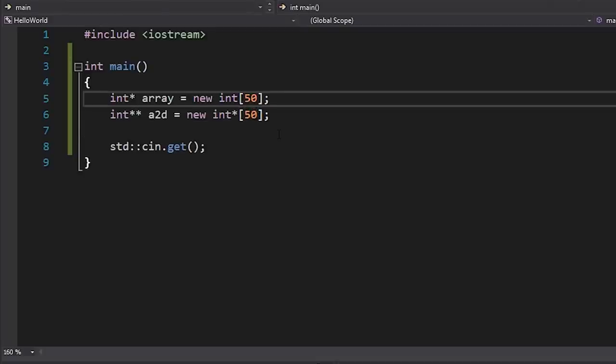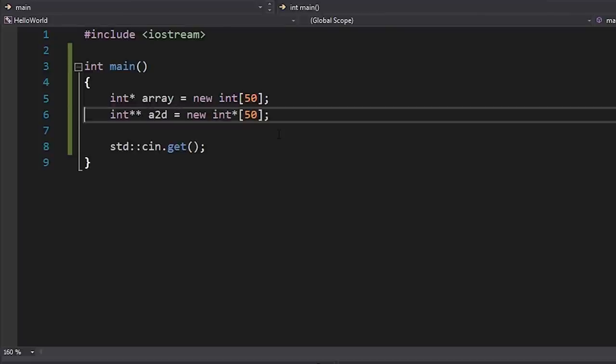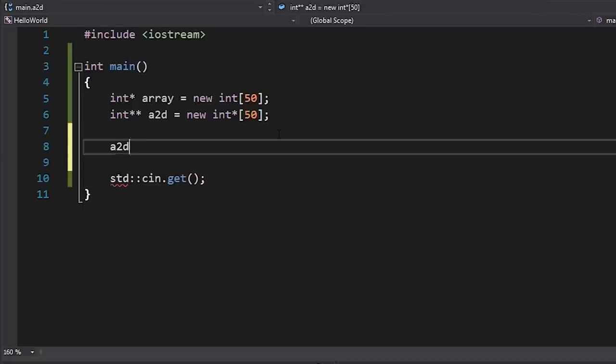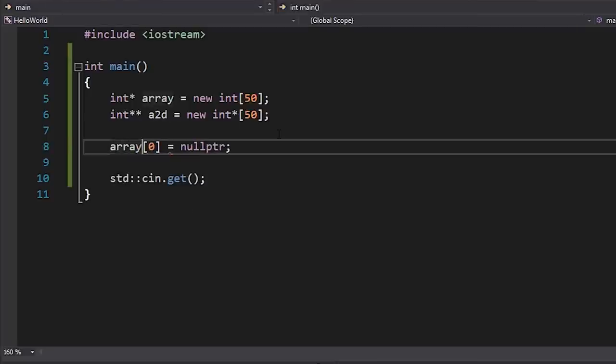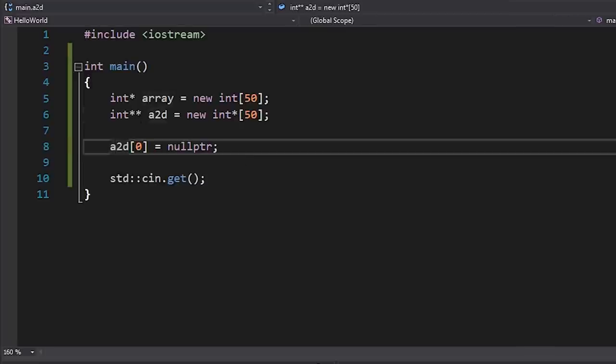The big thing here is that the type is just setting the syntax you can use to deal with this data. In the end it's 200 bytes — that's all that's happened at this stage. When you look at code like this, think about what you're actually doing. You could even use this array to store floats if you wanted — all that's happened is 200 bytes of memory has been allocated.